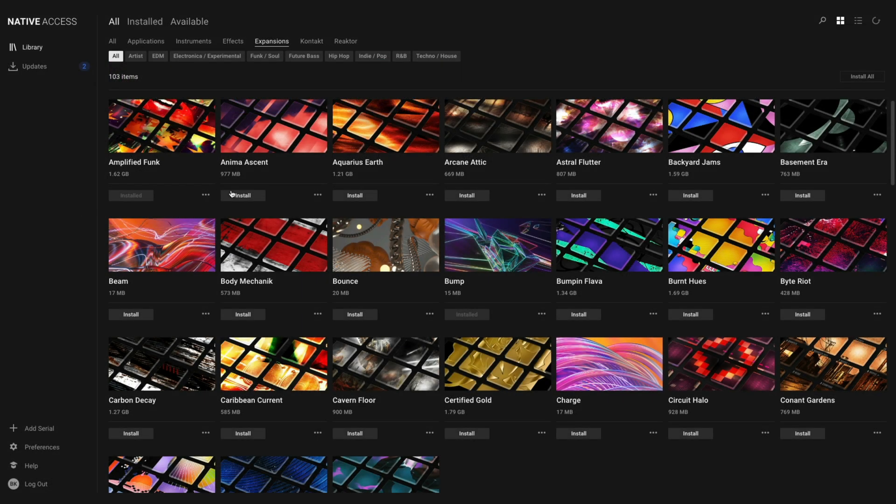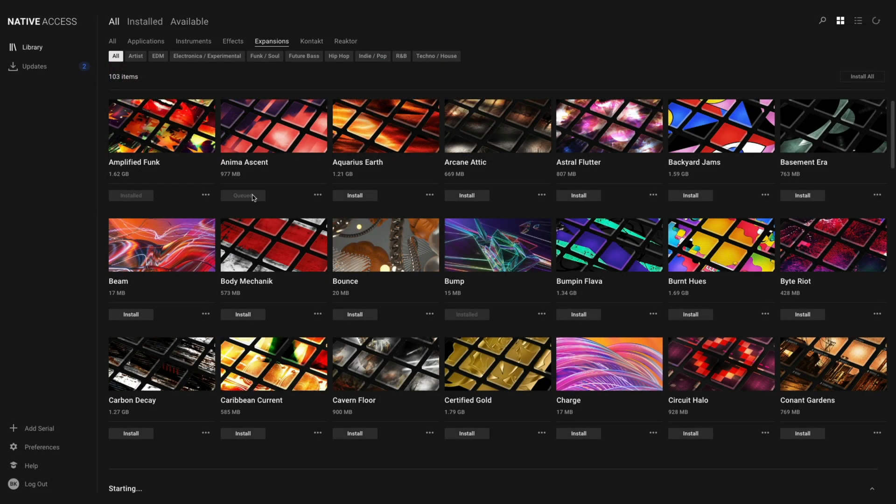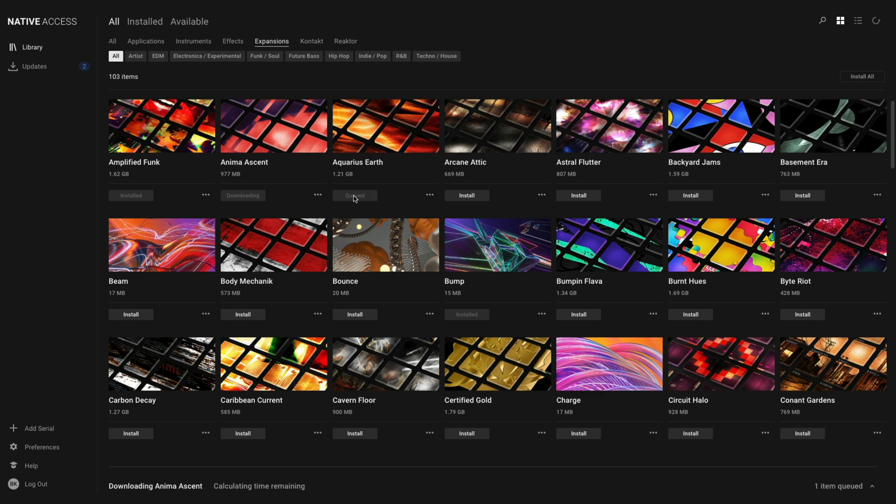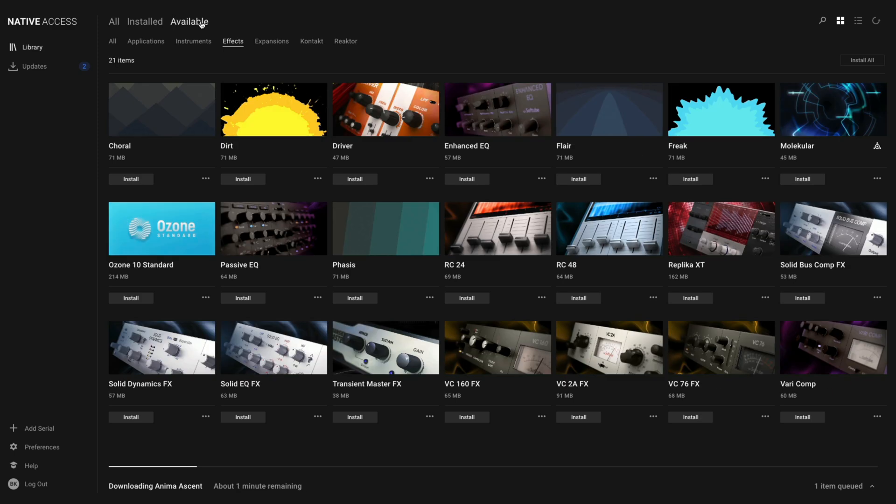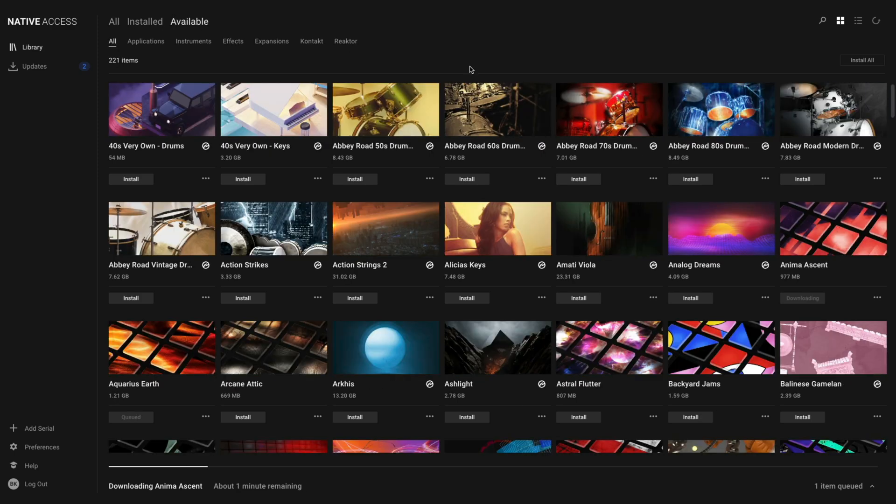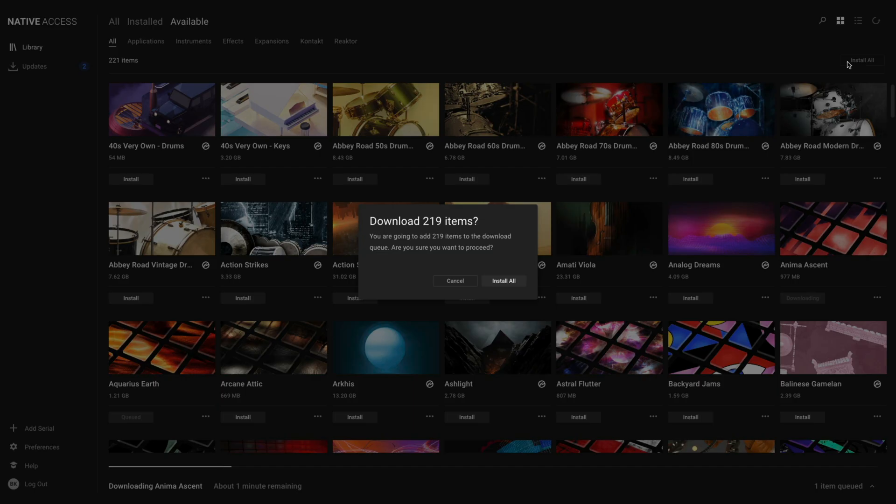Feel free to pick and choose what you'd like to install. Another option is clicking the Install All button. You can select a particular category and click the button, or click on Available, All, and then select Install All to install everything including instruments, effects, and expansions.